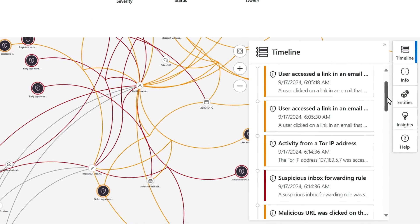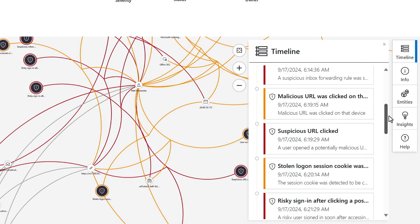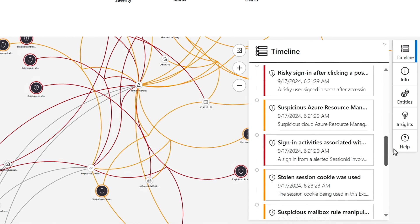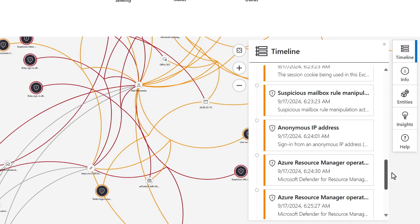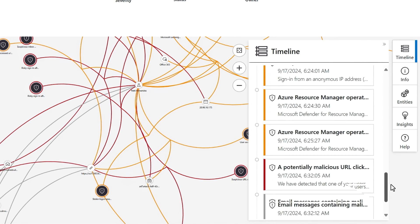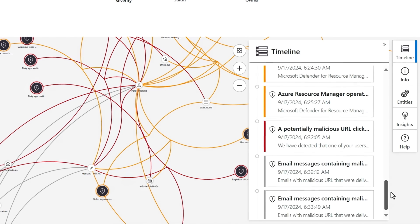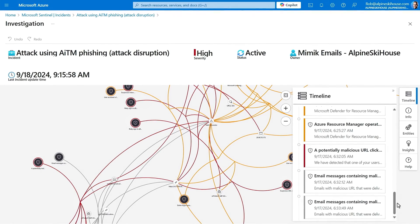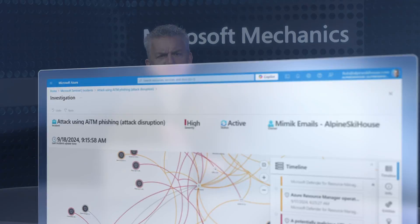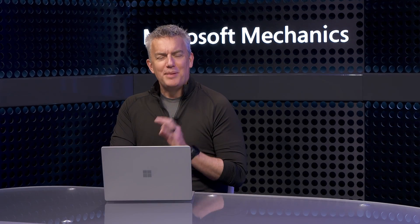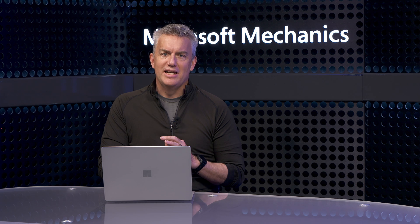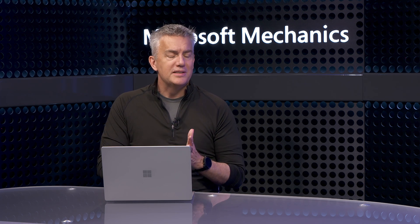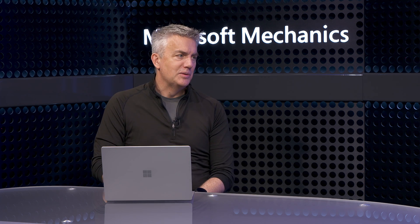It detects threats by logging and finding the connections across all integrated systems, users, devices, services, and corresponding activities across your organization, and then helps you to investigate and visualize exactly what has happened. This is something that would be impossible to do manually at scale — you need a cloud-native SIEM with built-in AI to do this.